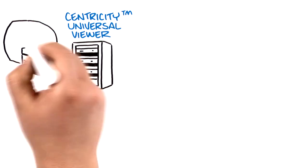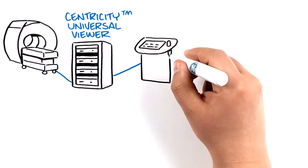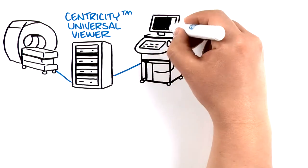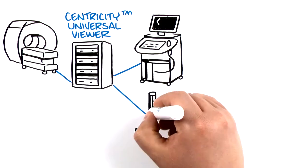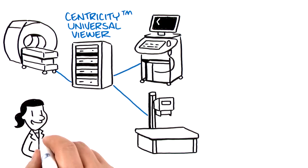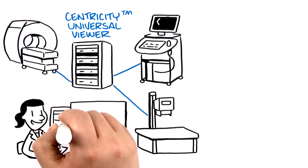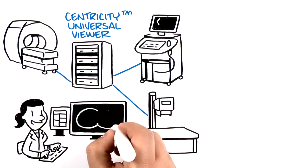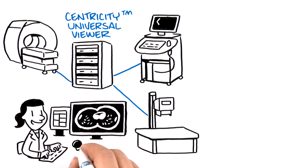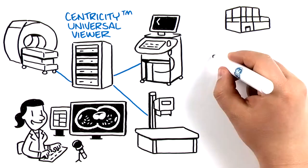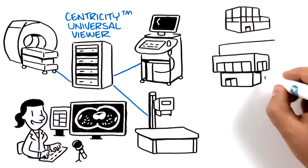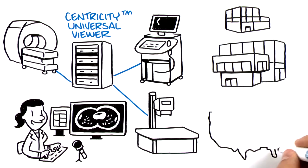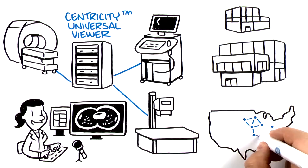Centricity Universal Viewer is a multi-modality, web-based viewer that is ideal for radiology and cardiology workflows across a small, large, and even regional organization.